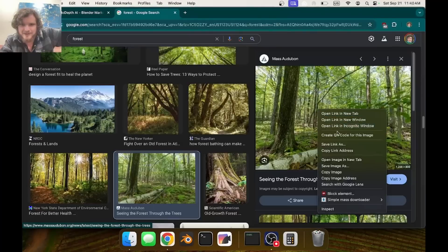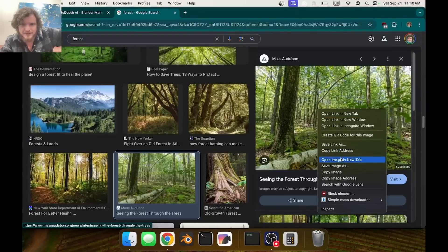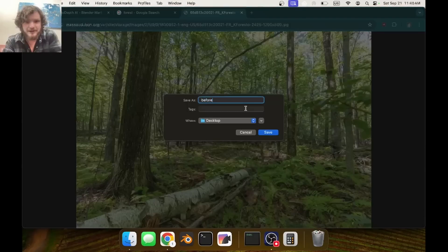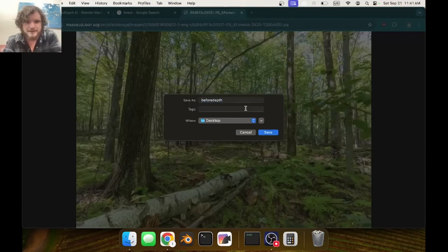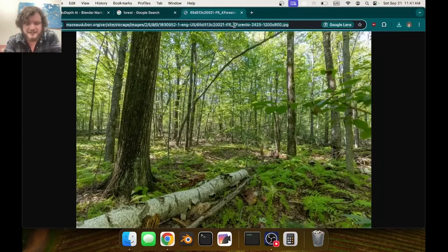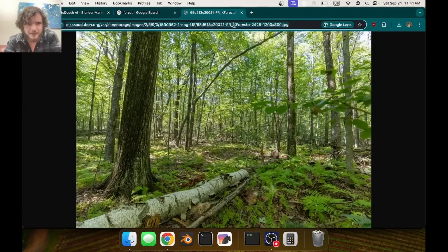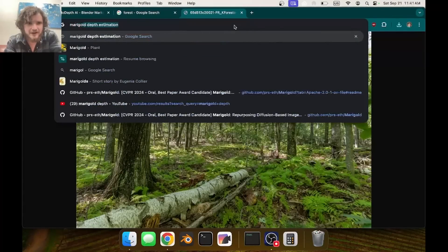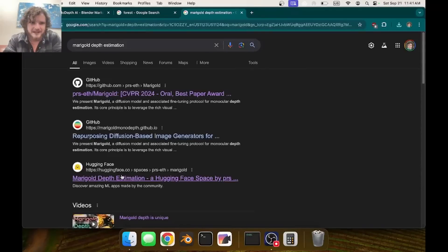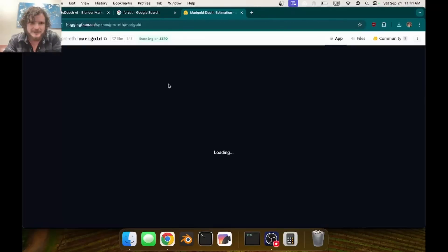Let's do an example. I'm going to save this image and call it 'before depth'. Then you want to type in - there's a lot of depth models, but the state of the art right now is called Marigold. You can find the GitHub; I'm just going to use somebody's Hugging Face.